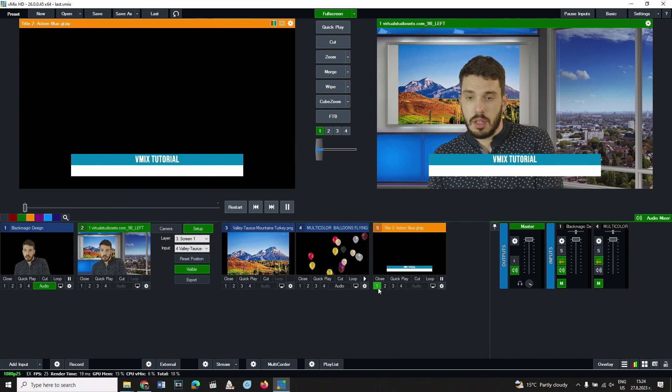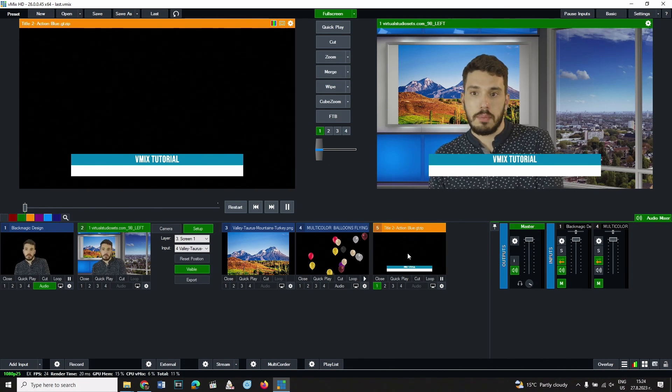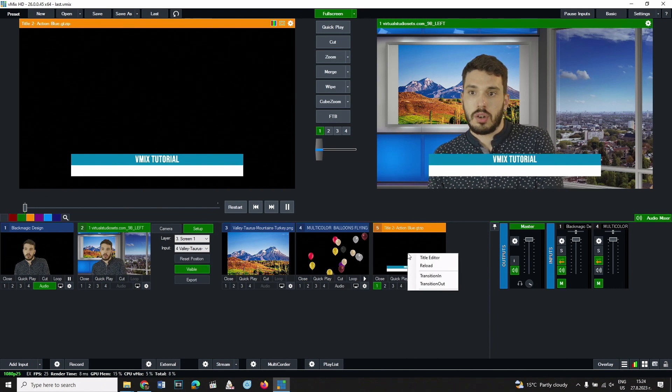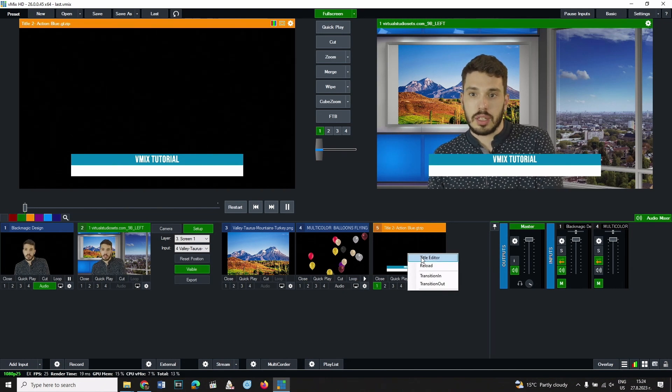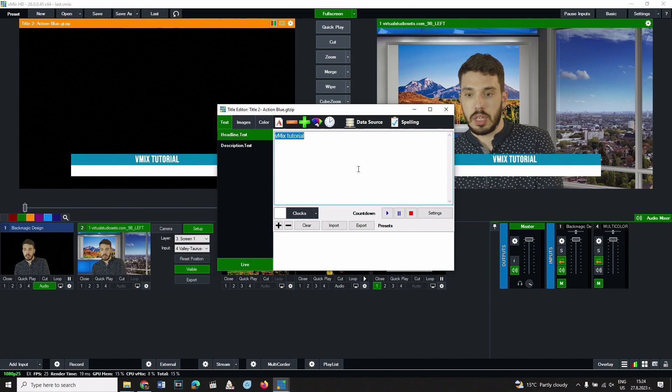If it is necessary to edit the text that has already been entered, right-click on it and select title editor from the menu that appears.